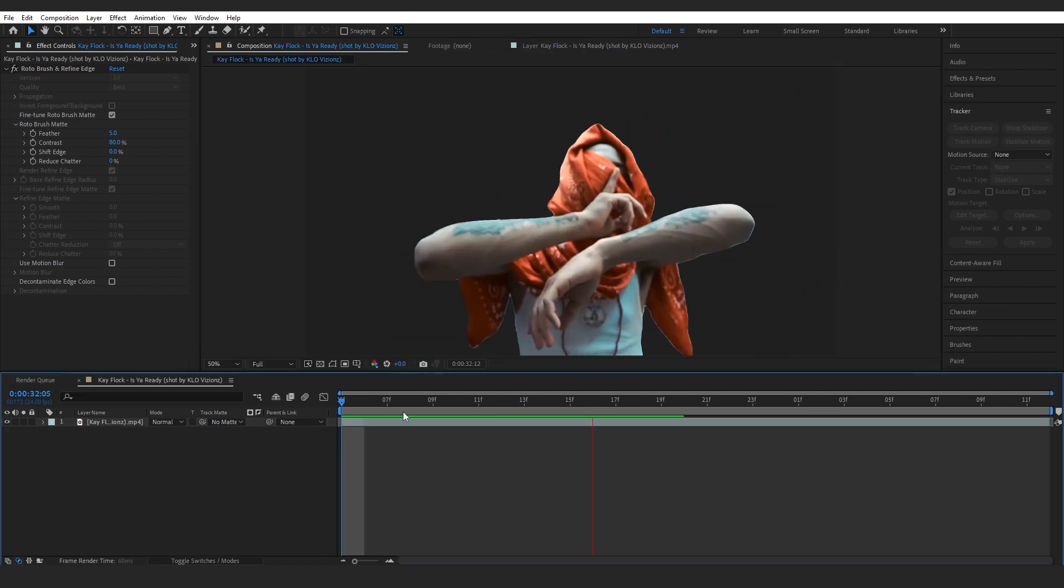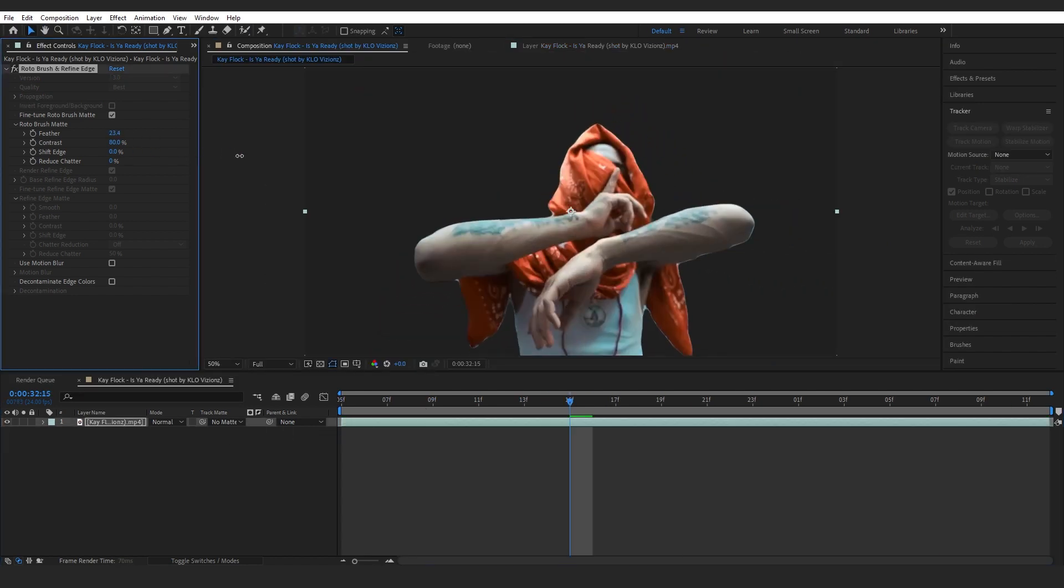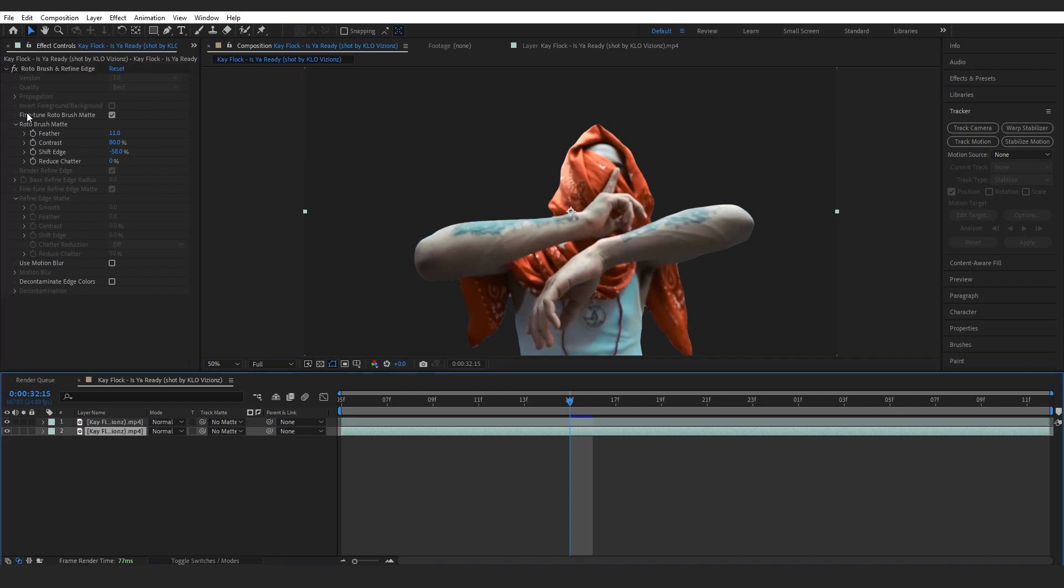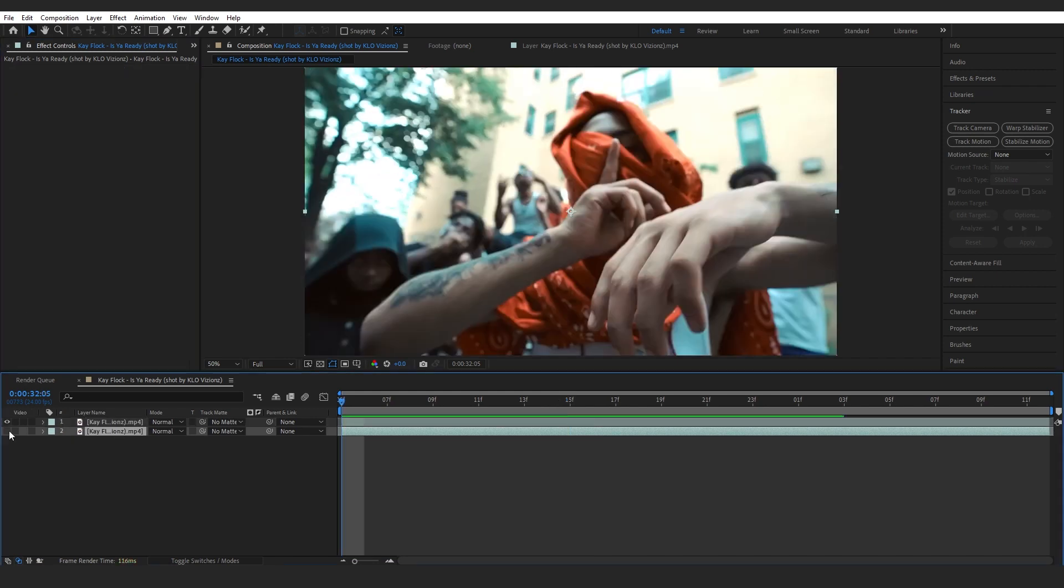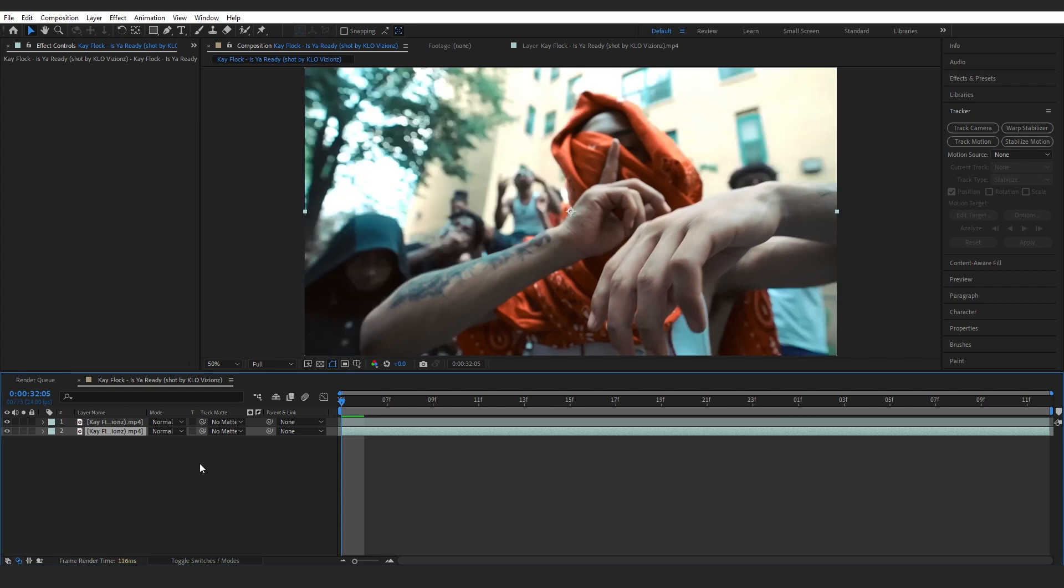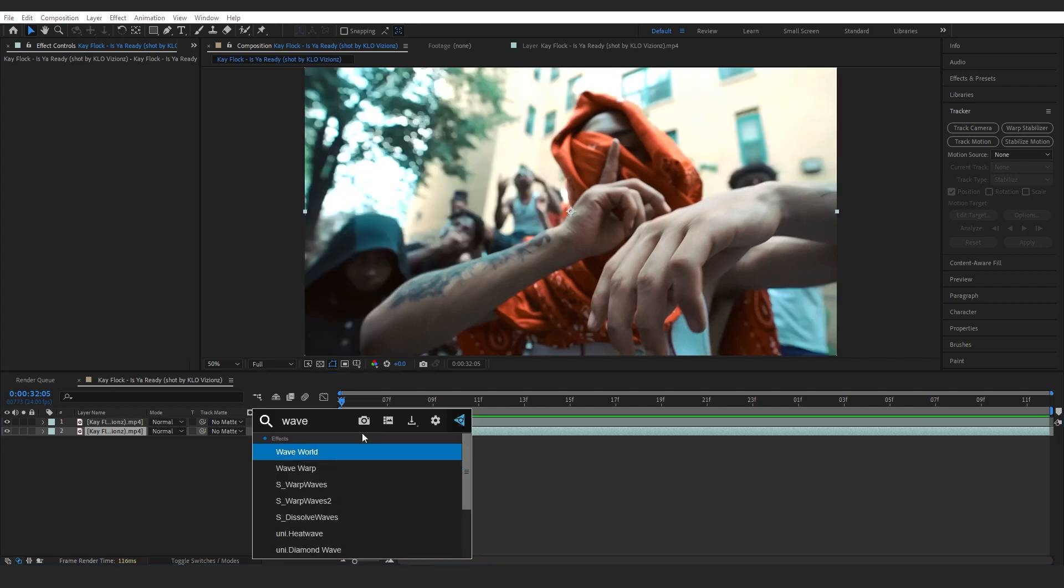After you rotoscope, you can play with the feather and shift edge if you like. Then you can just duplicate the clip and delete the rotoscope from the bottom layer so we have a normal looking clip.